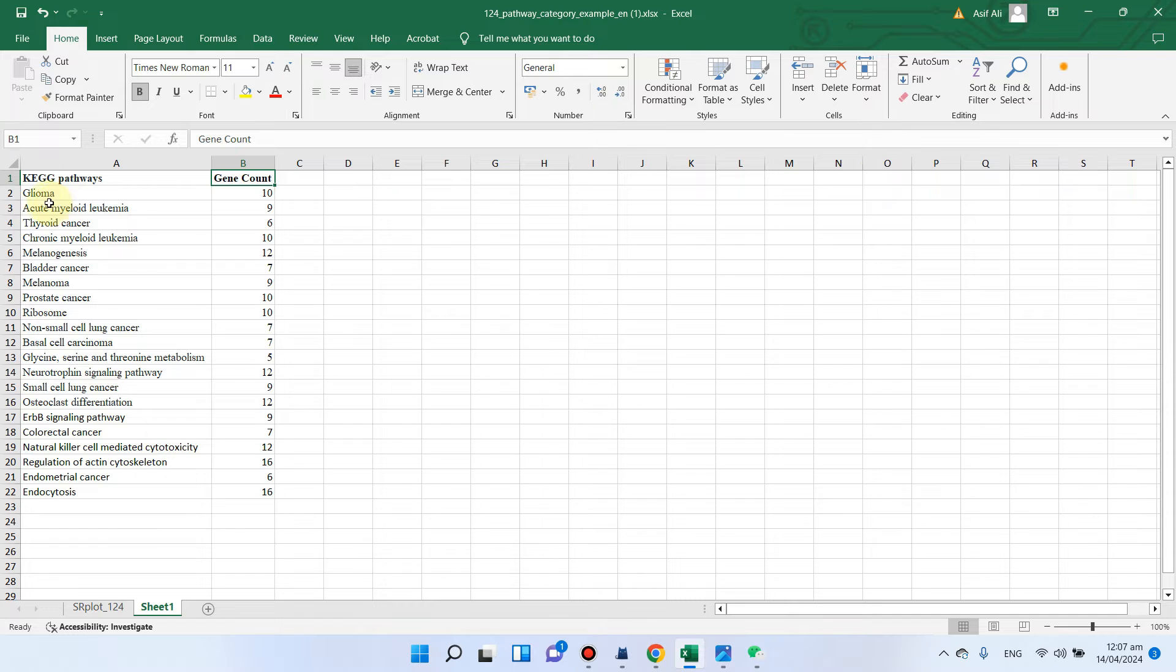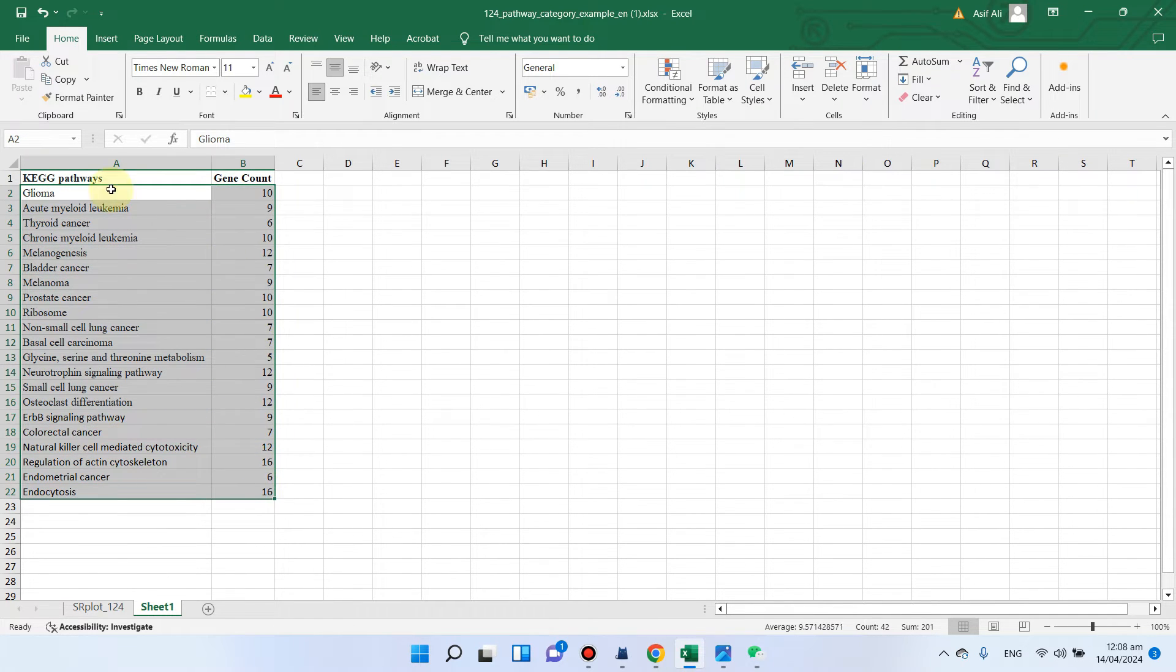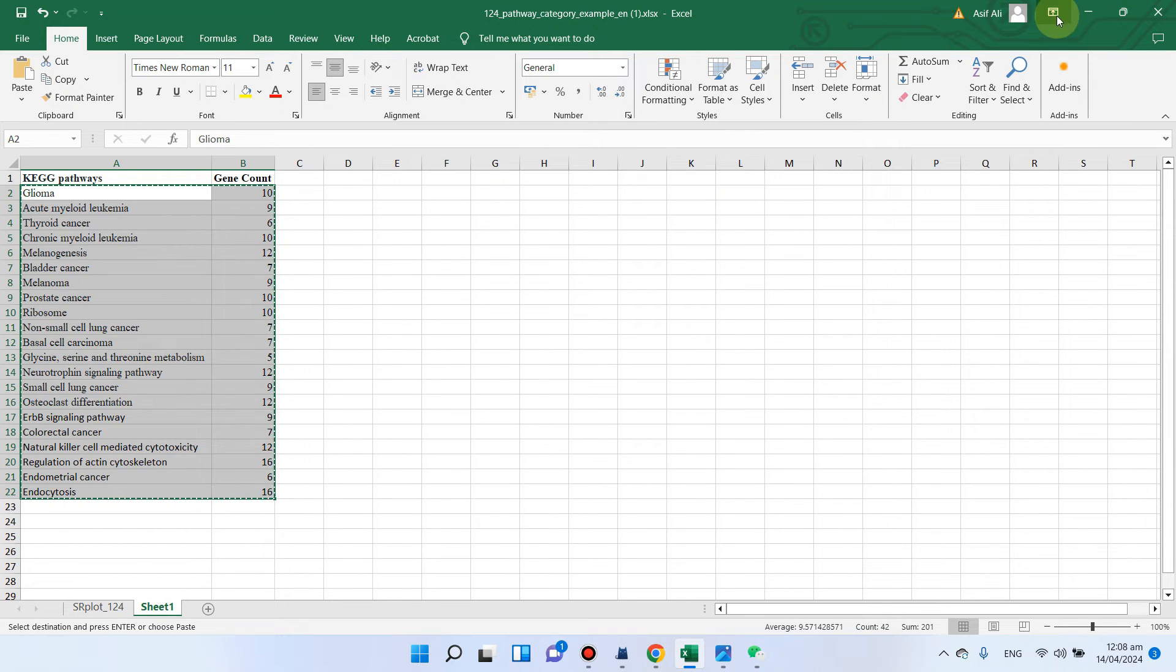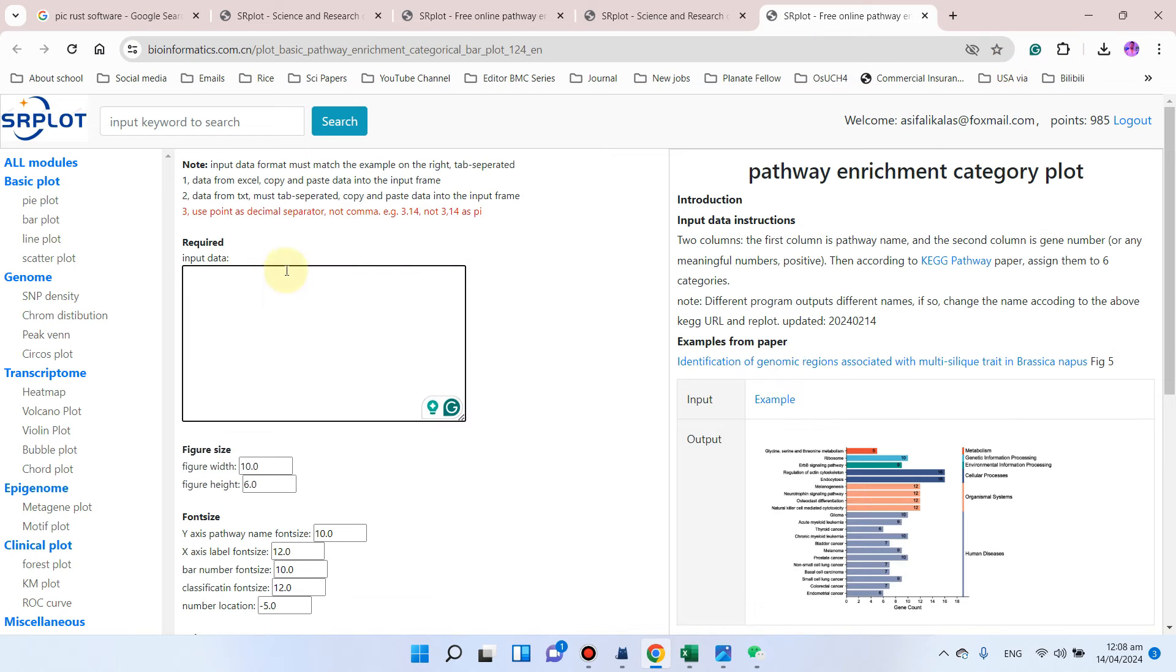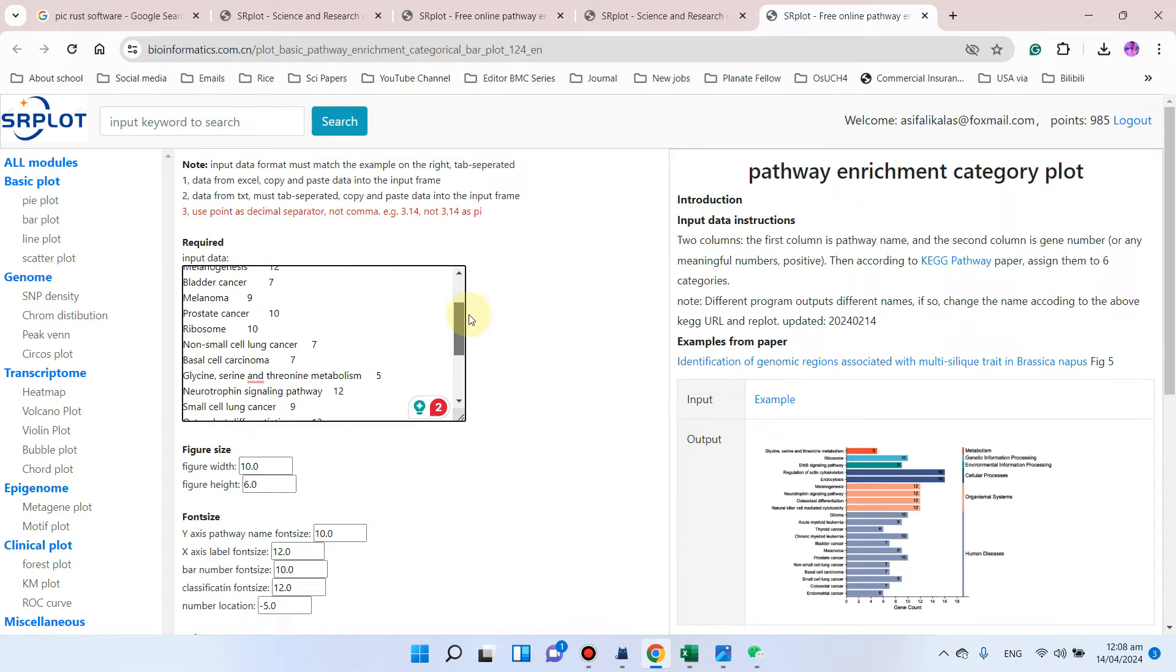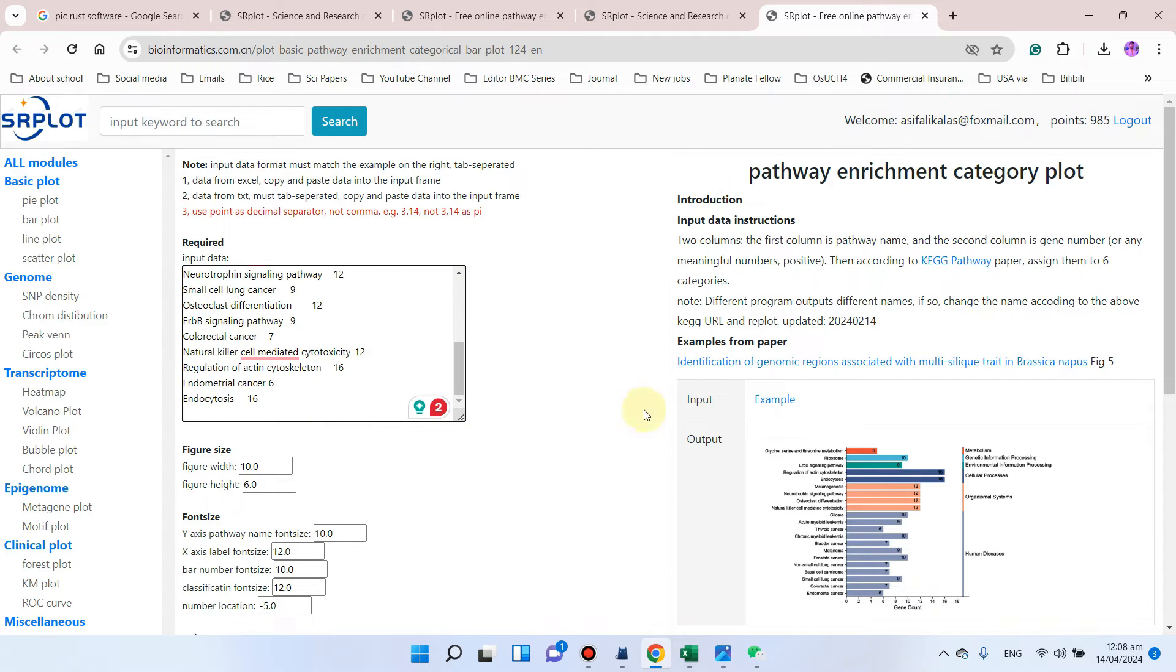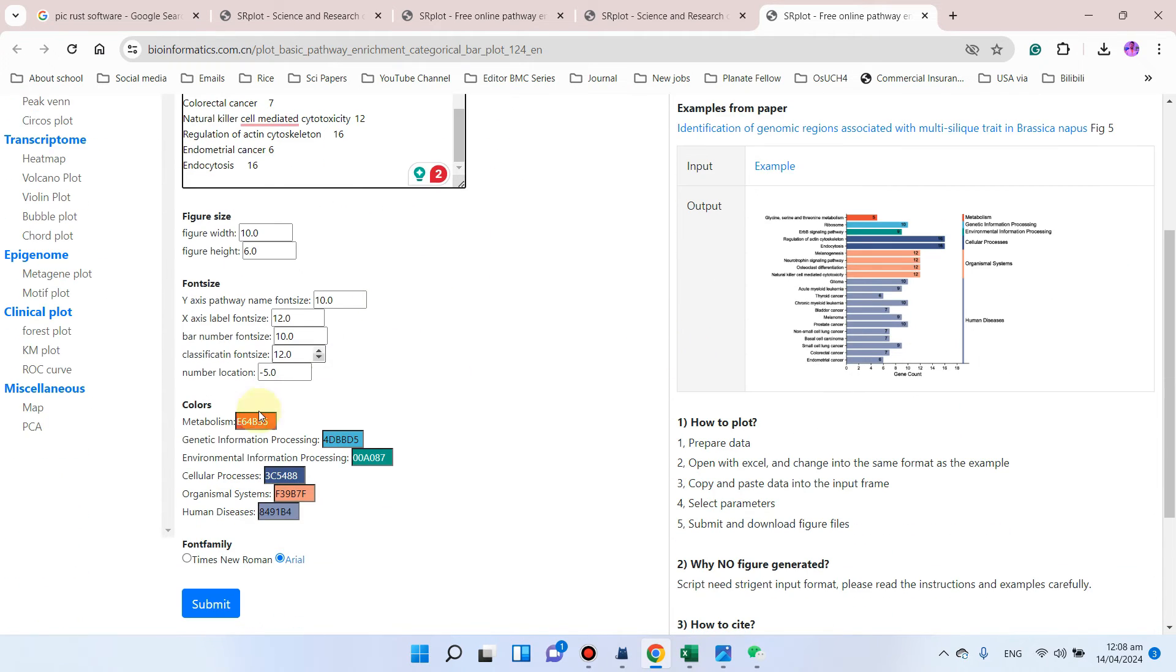We can copy all these KEGG pathway names and gene counts without their header, and we can simply copy this information and paste it into this data box. We can simply select different colors for these pathway names.